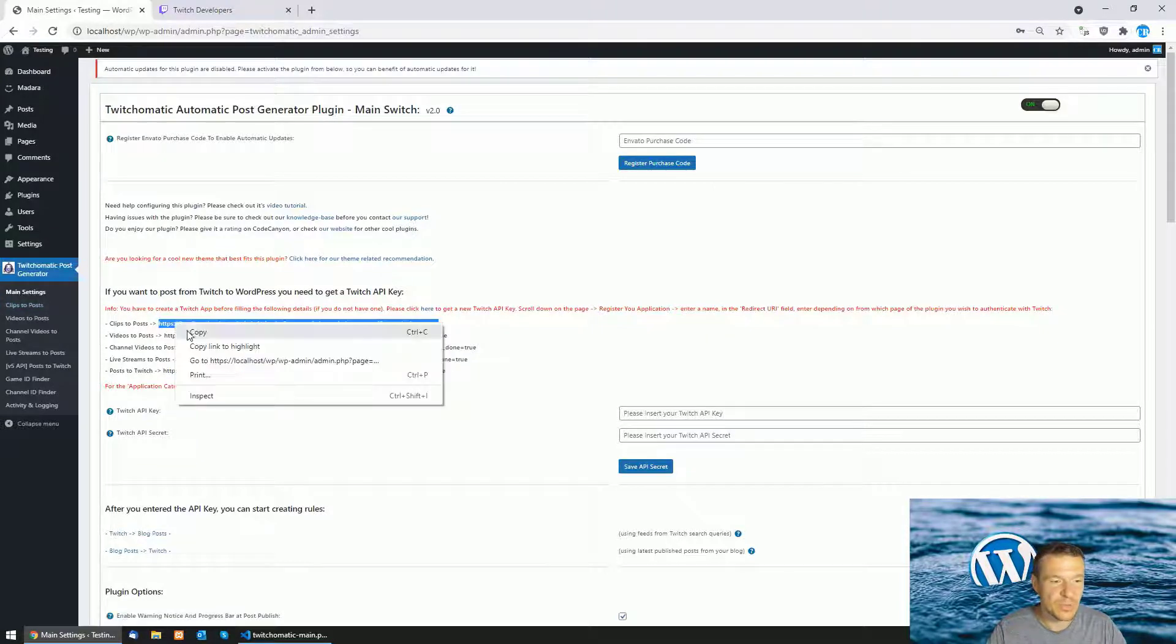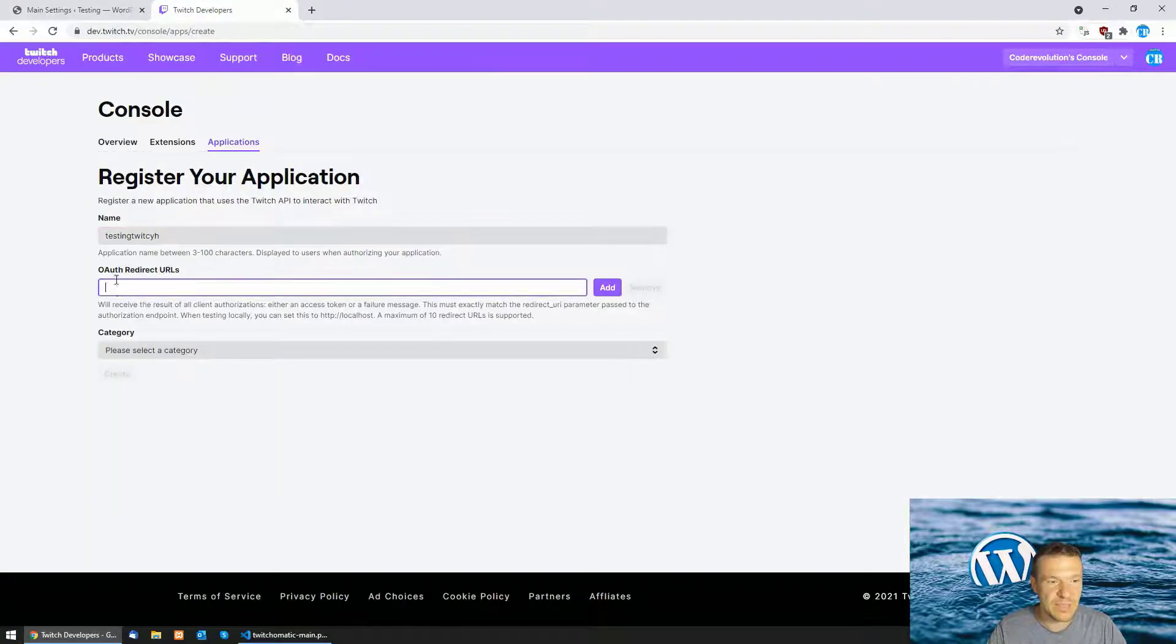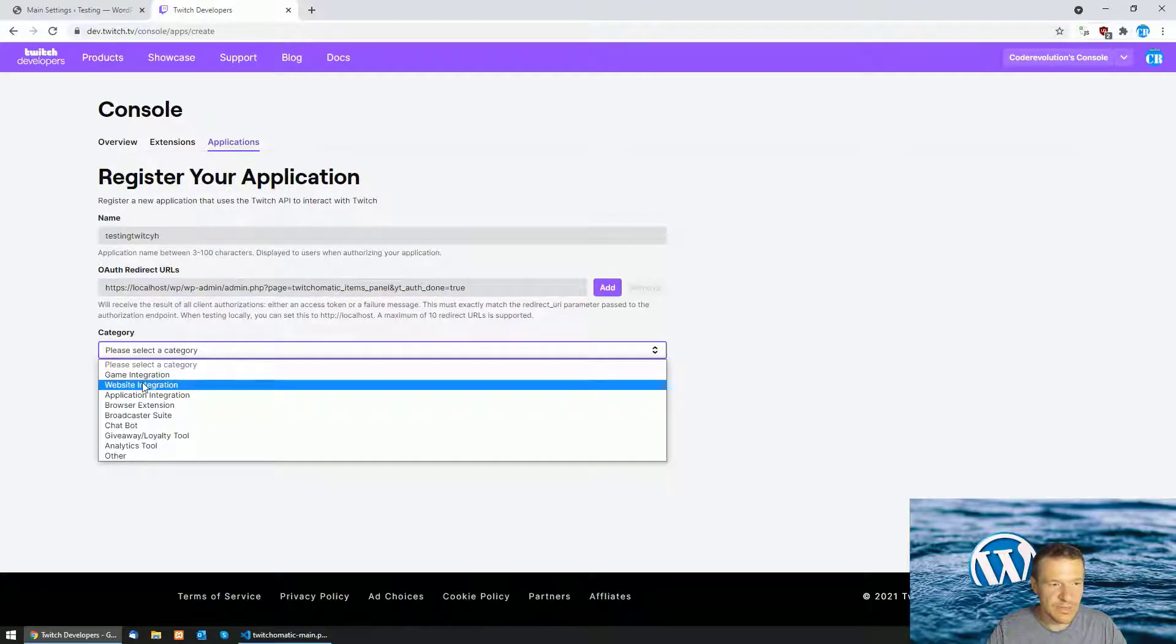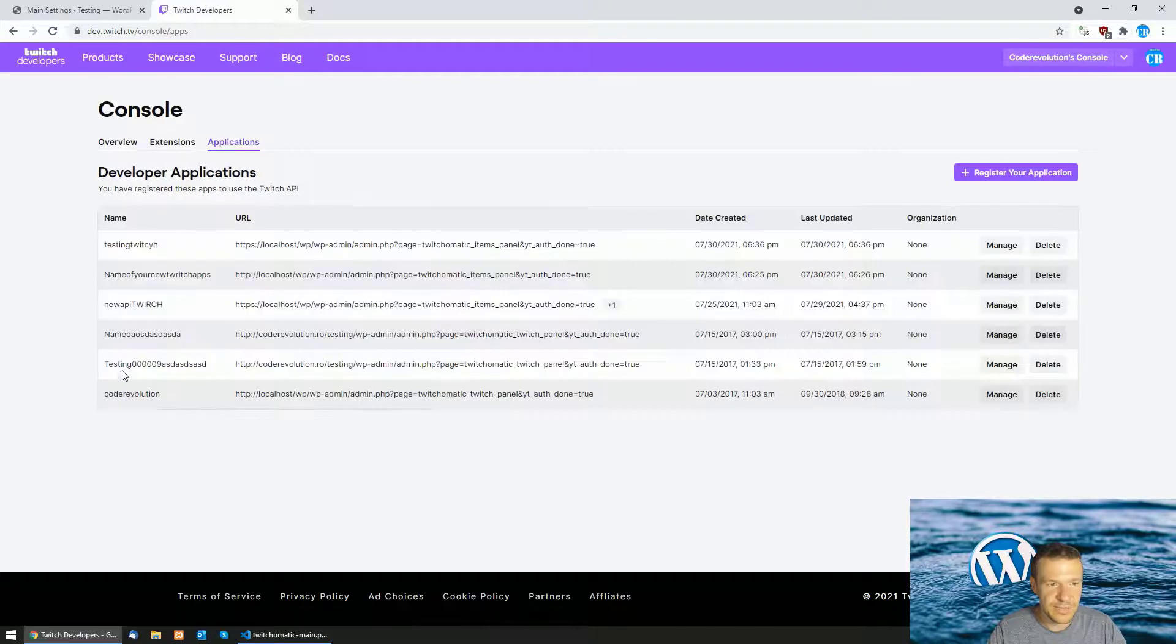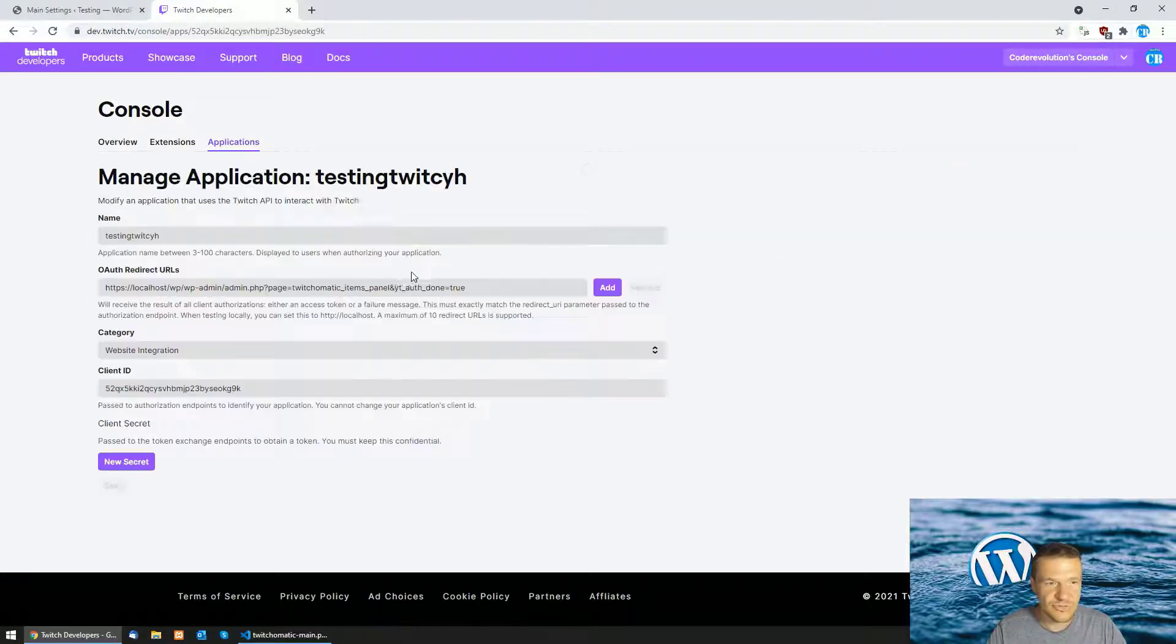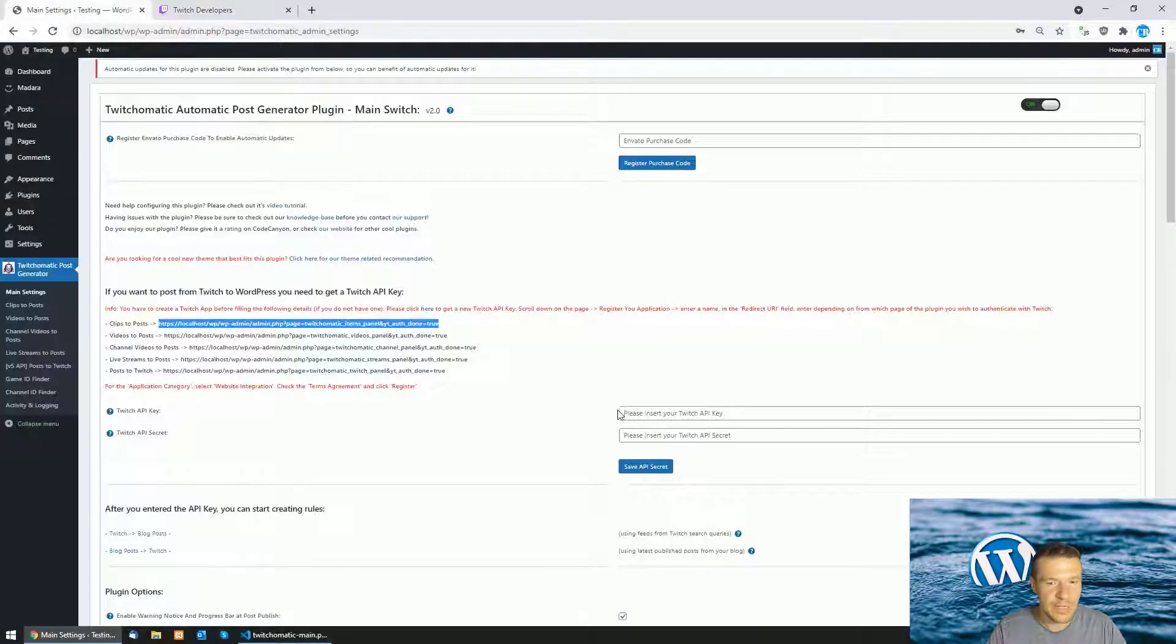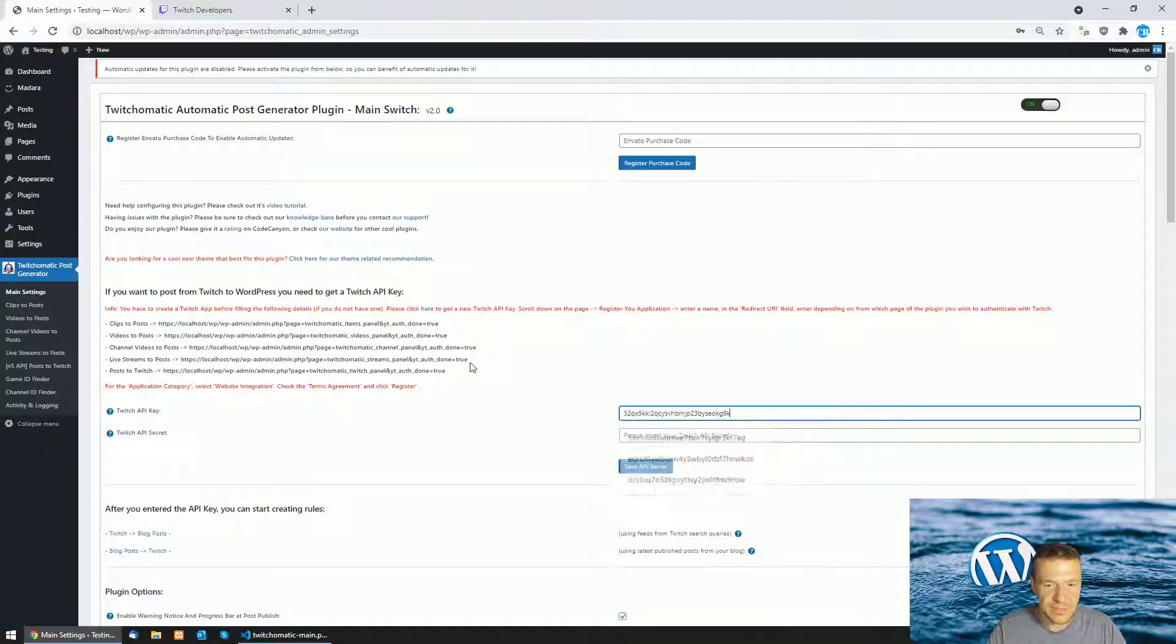We should stick to clips to post and copy the first URL and paste it in the OAuth redirect URLs here. And afterwards select website integration and click create. Now we got our app created. Click manage for the new app. And copy the client ID that the app provides and paste it here.